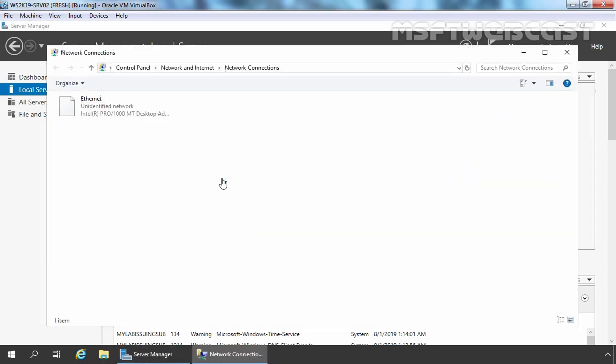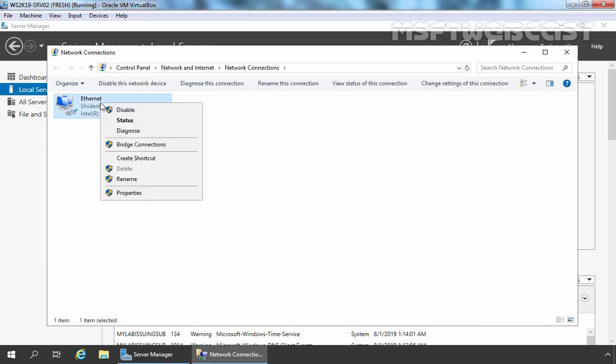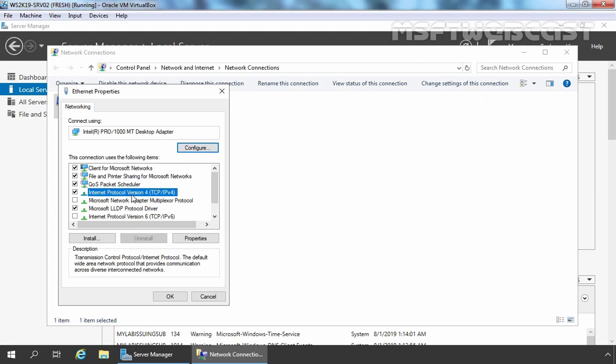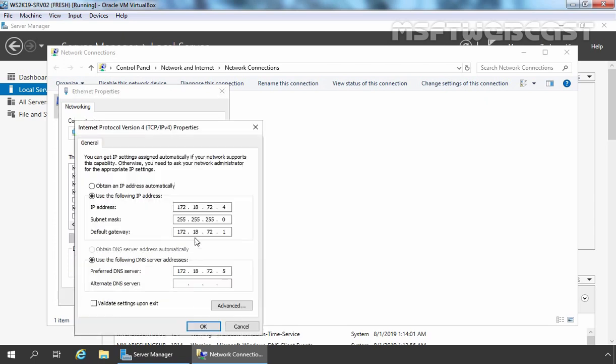I am going to click on it to show the current IP configuration. Let's right-click on the Ethernet adapter, go to Properties, select Internet Protocol version 4, and click on Properties. You can see I have assigned the static IP address 172.18.72.4 and our gateway is 172.18.72.1. The most important thing to notice is that our preferred DNS server address is 172.18.72.5, which is the IP address of our domain controller.